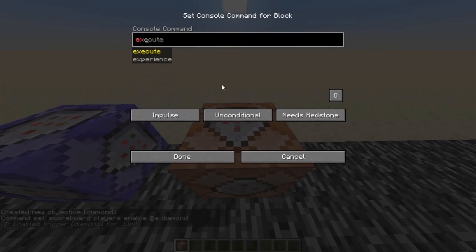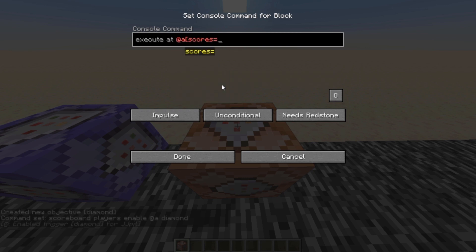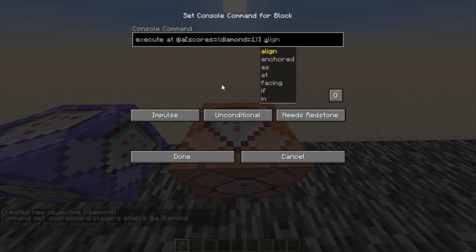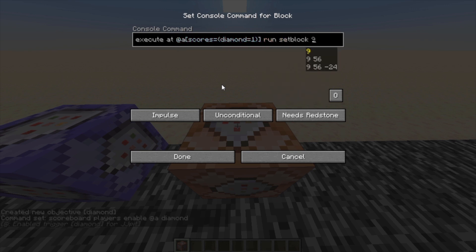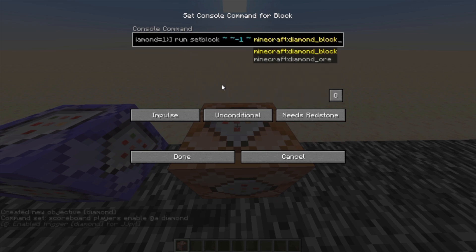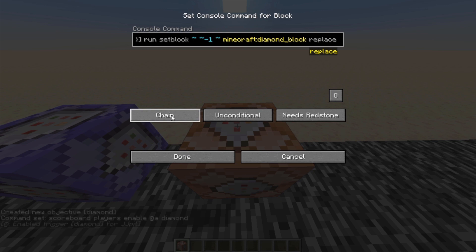Now you want to make an execute command like we did with the spawn. So: execute at @a, scores equals, diamond equals 1, run setblock. Then it's going to be at the player — so one squiggly line tilde, then tilde negative one, then a space, then another tilde. And we said diamond, so I'm going to do a diamond block — or it can really be any block you want, it's up to you — and then replace. Make this a repeating, unconditional, and always active command block.